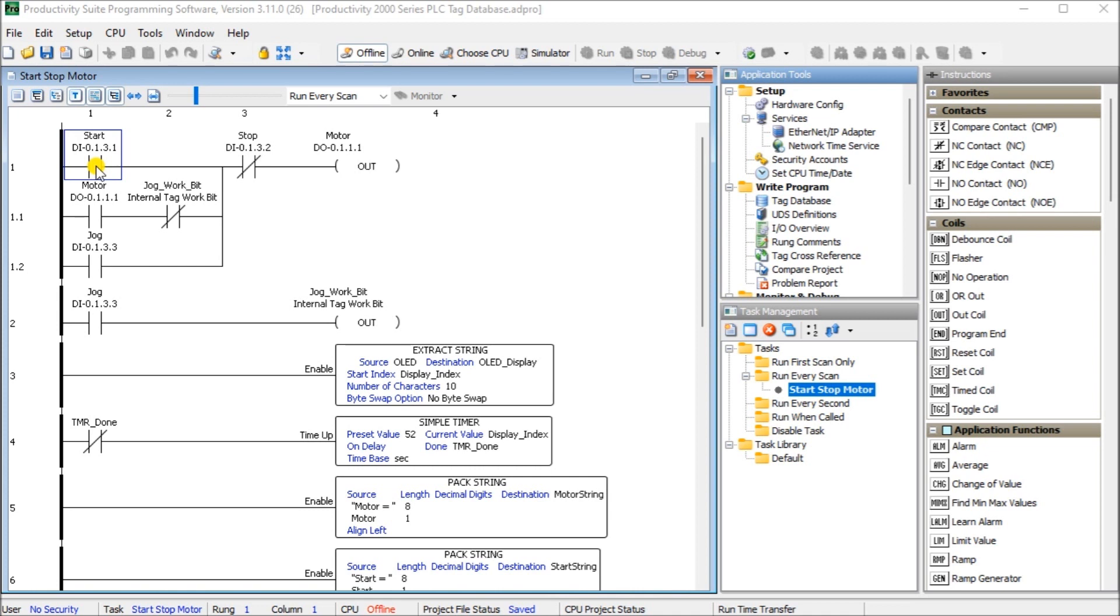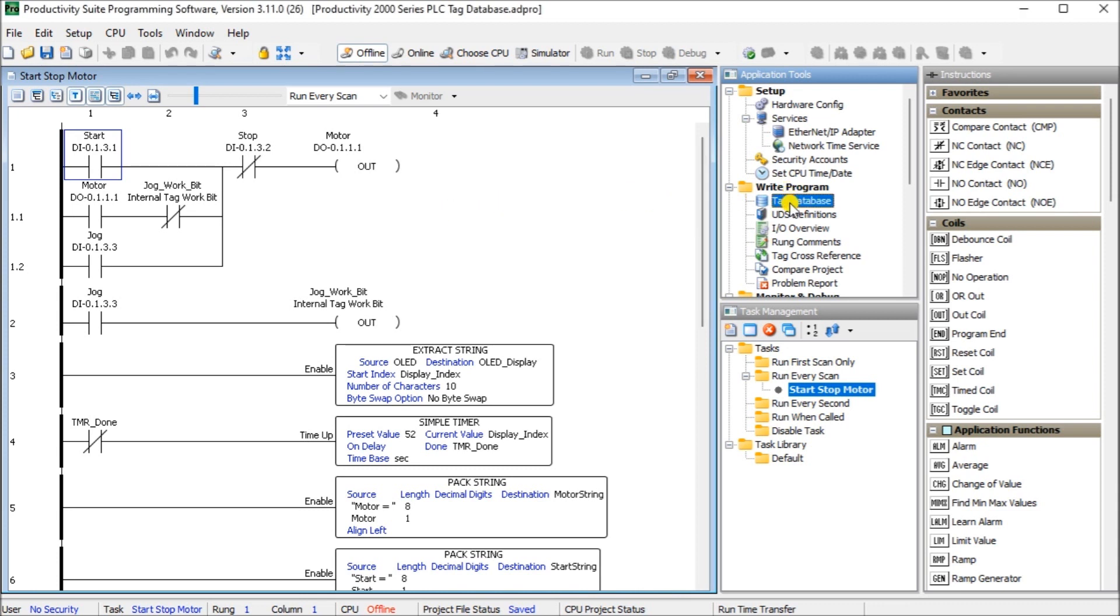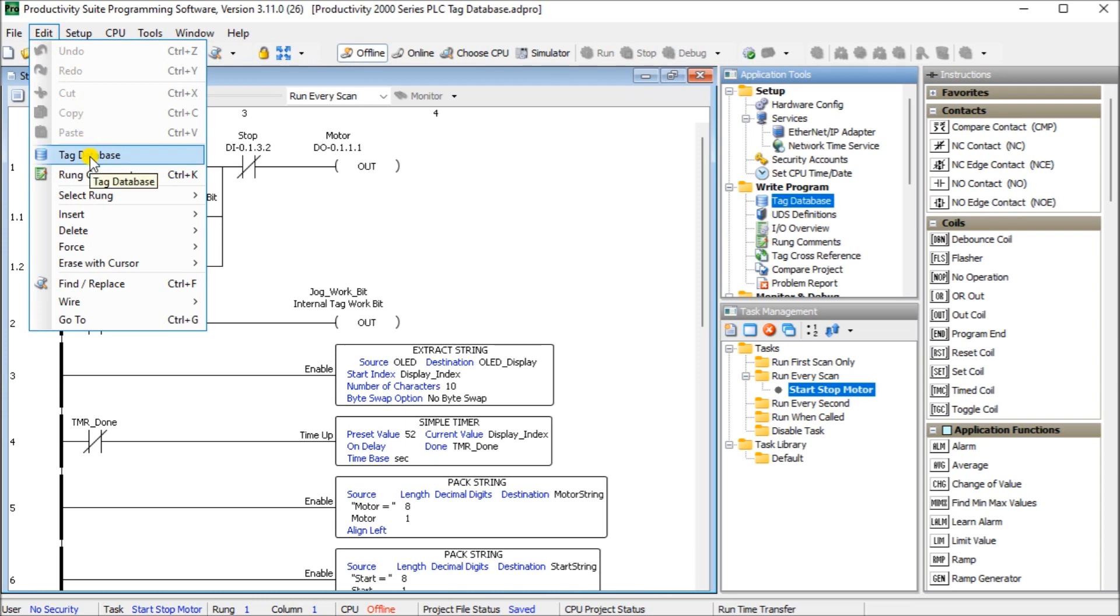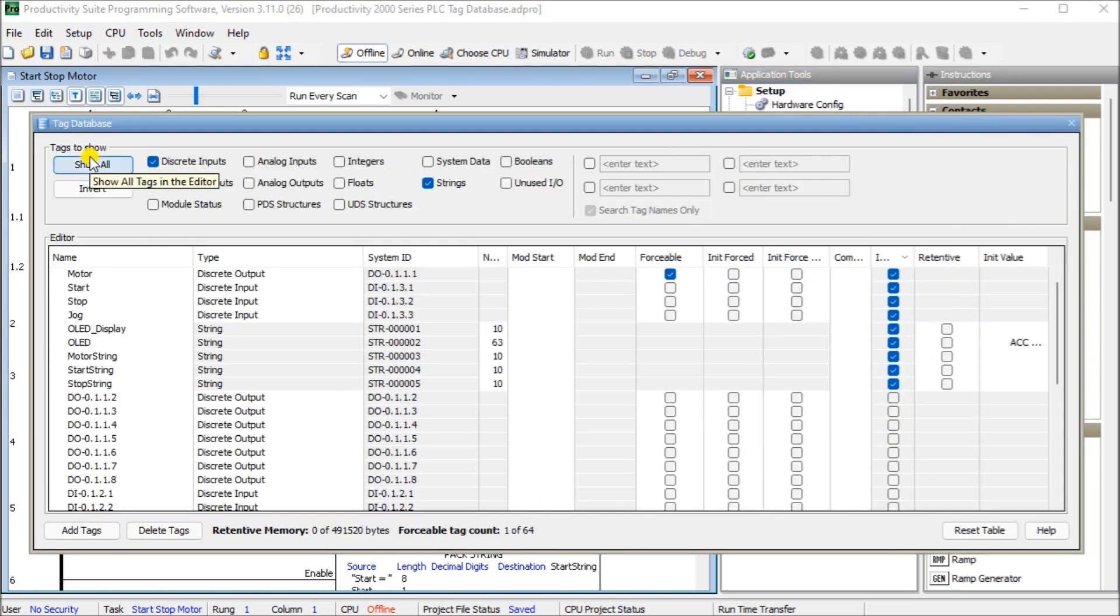So the first thing we will do is take a look and you'll see my ladder logic here that I have from last time when we did the online programming. And what you'll see is that we can do the tag database online or offline, but we will call it up and you can call up the tag database in two different ways. The first way is we can look under the right program right here under the applications tool on our main screen, or we can hit edit and then tag database. Either way, we'll come up with the tag database itself.